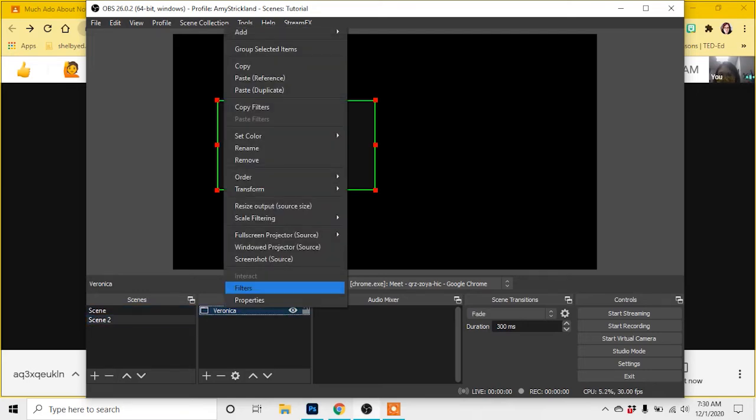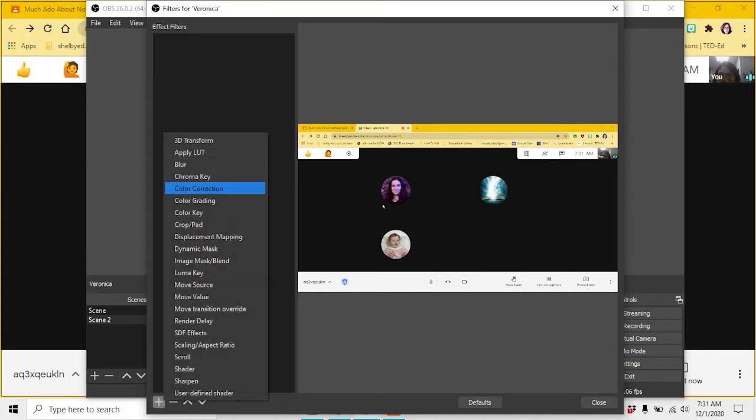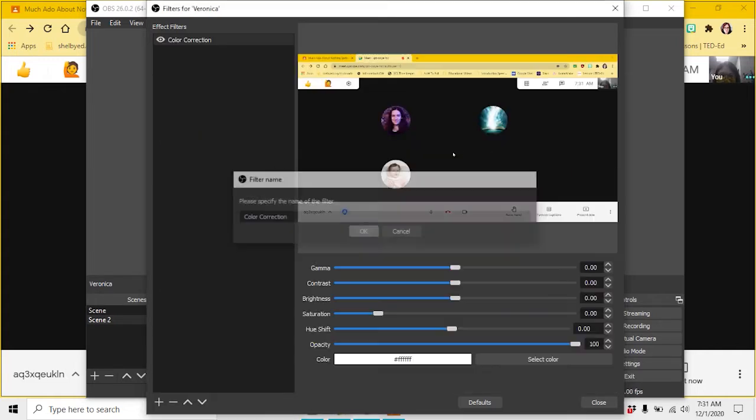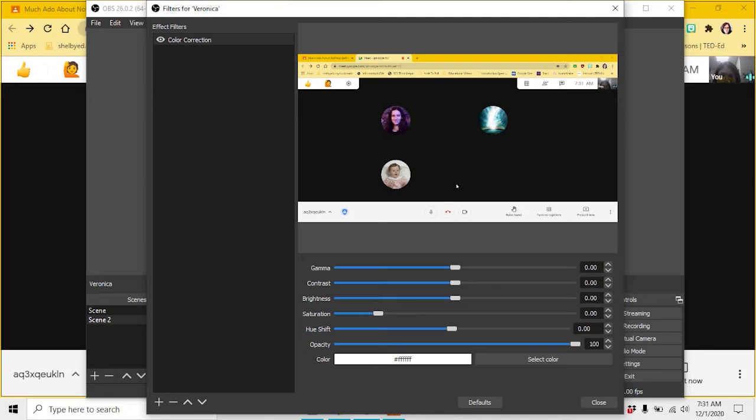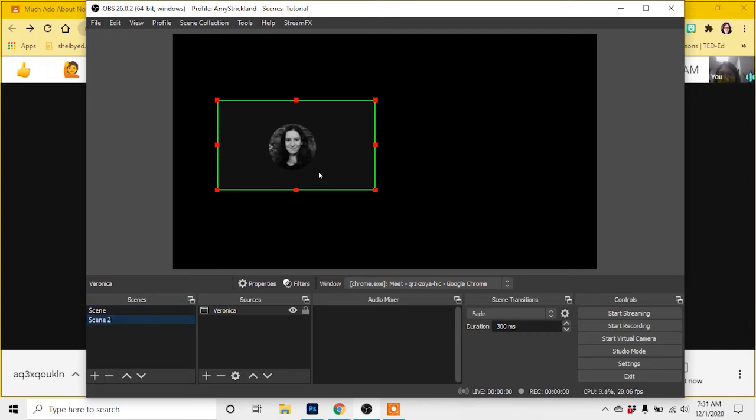What I'm going to be able to do is add additional sources and filters. A filter is going to let me do things like color correct and change things. I have created a second scene with the same copied and pasted window of Veronica and I put a filter on it. And when I now go back and forth, that filter is applied to every instance of Veronica's window that is copied.